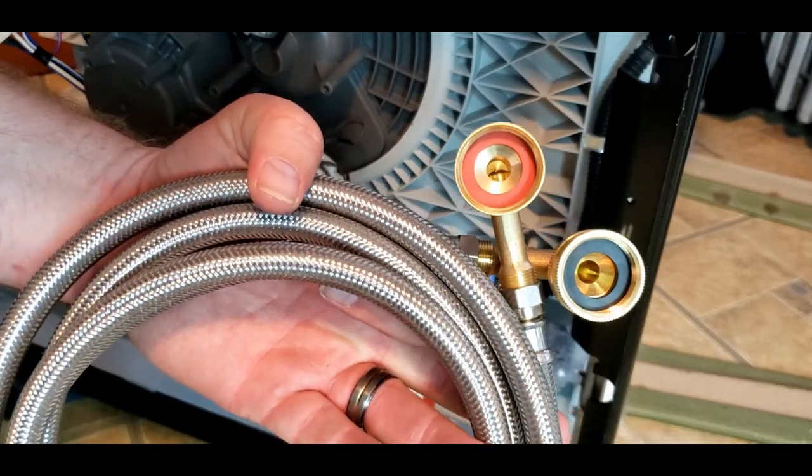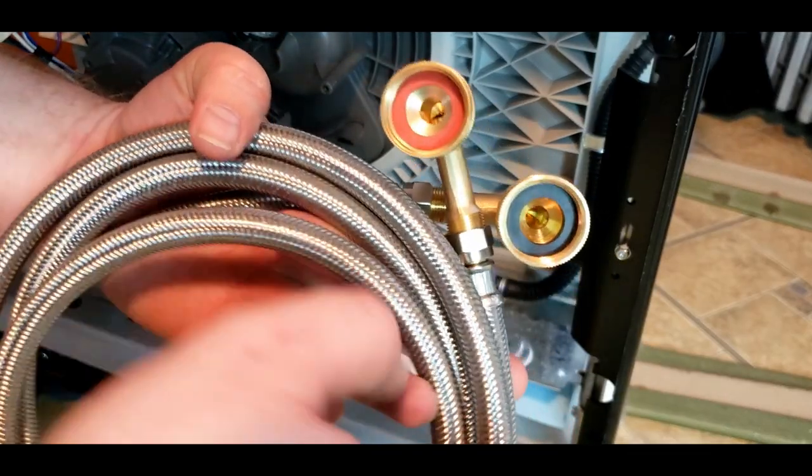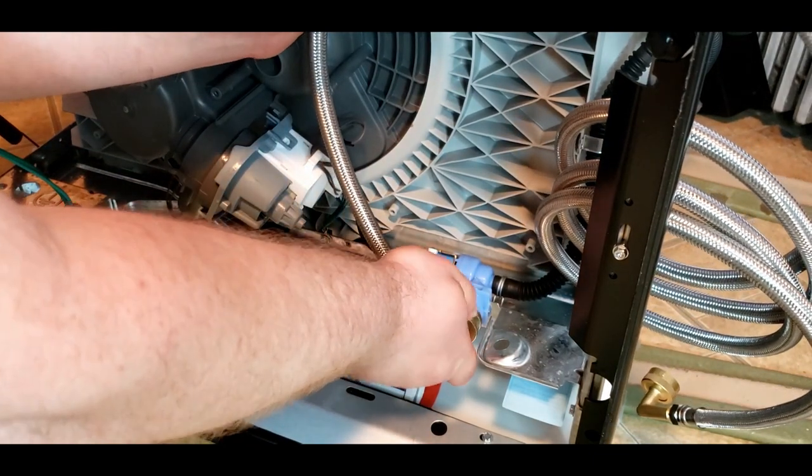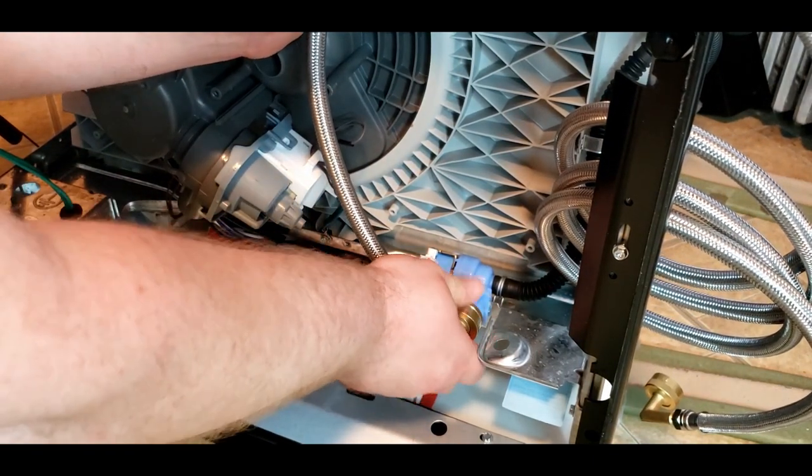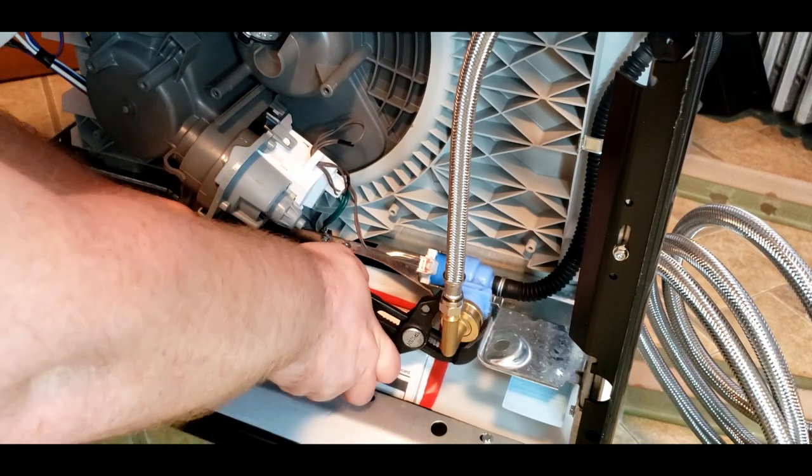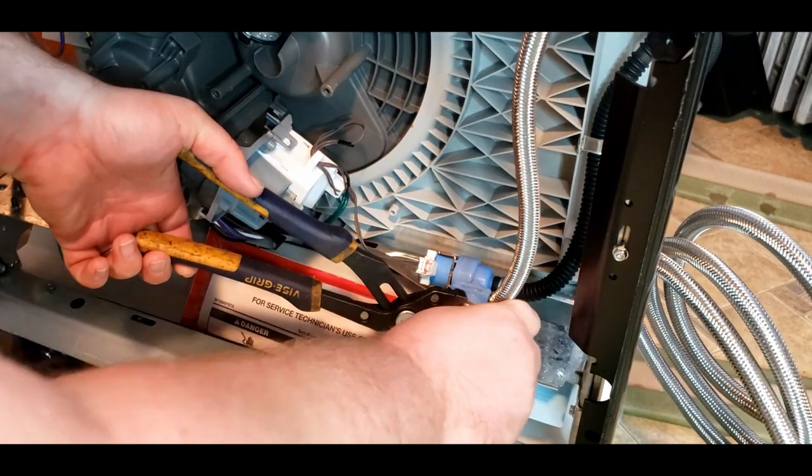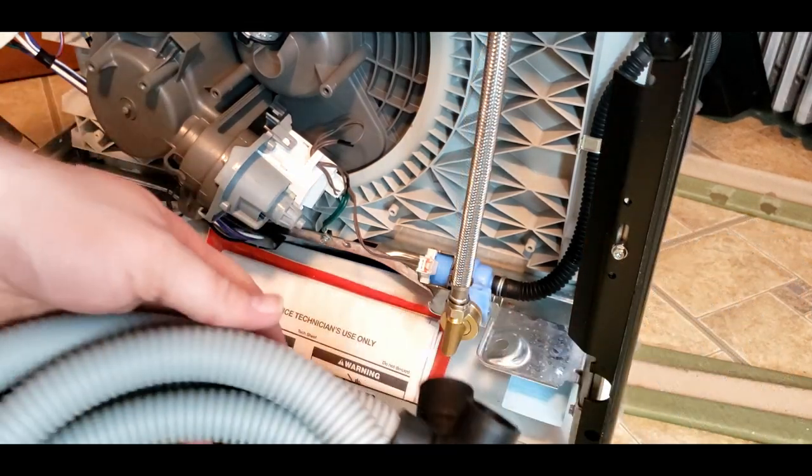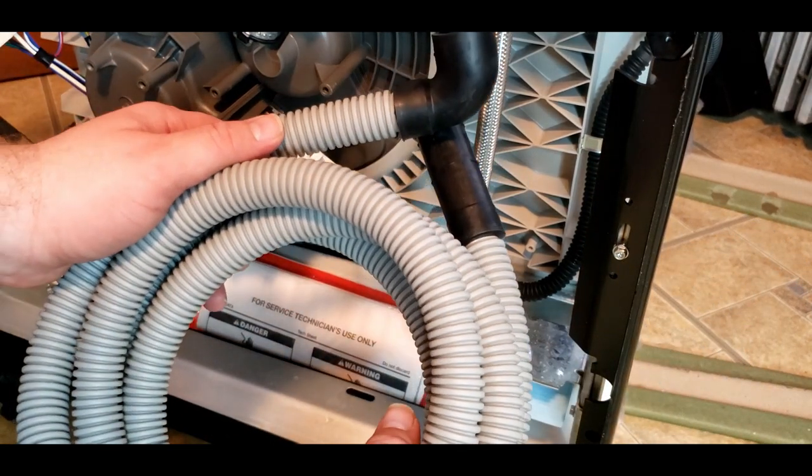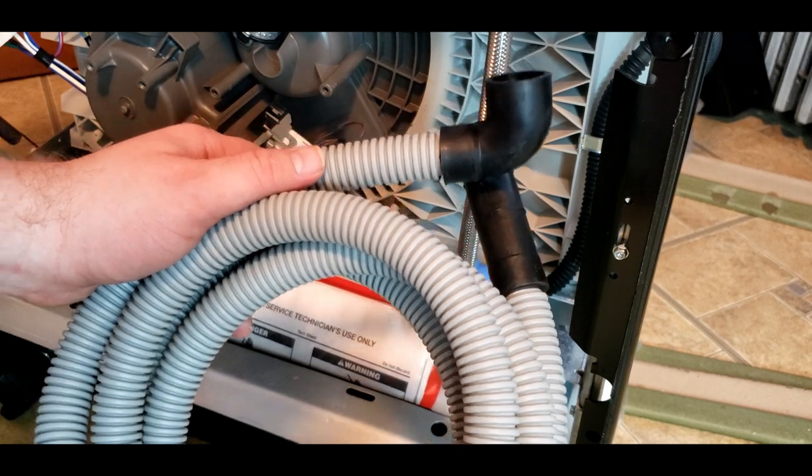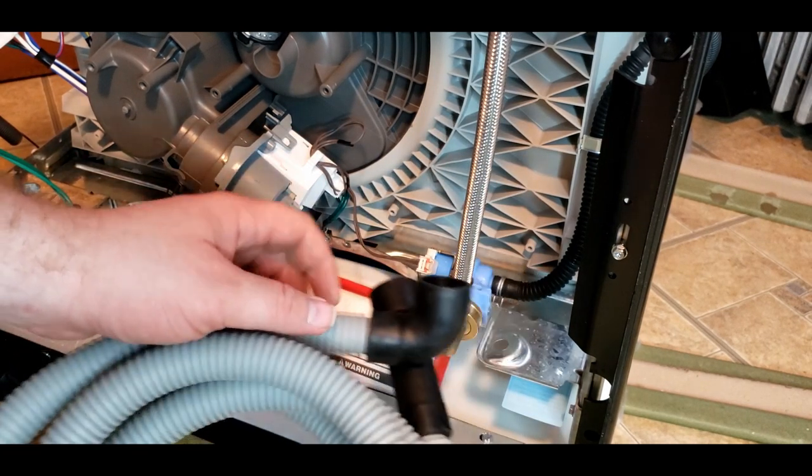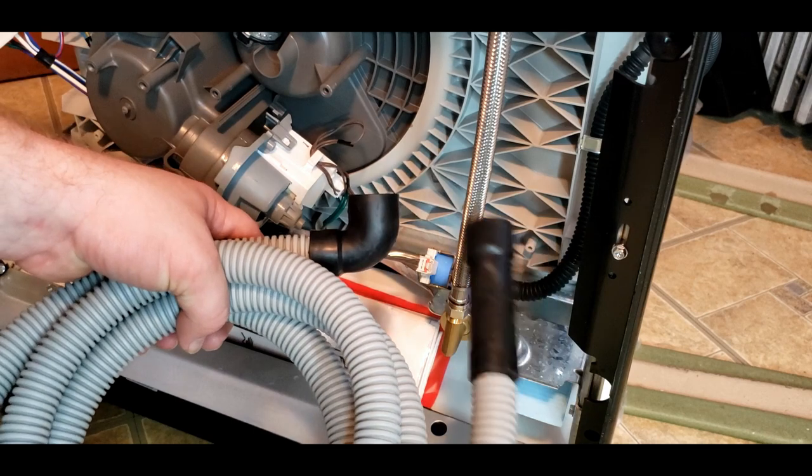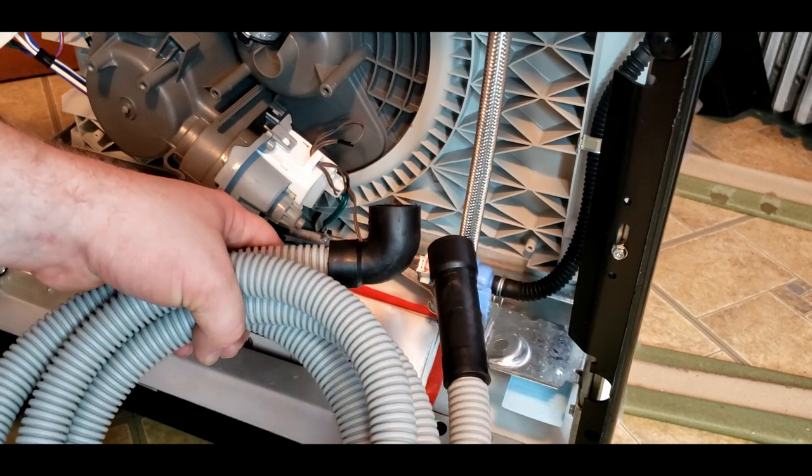Now, with both ends installed, we can install it onto the dishwasher. The drain line is just a universal dishwasher drain line. We're going to reuse the clamp on this end and I'll show you how we're going to put this into the other end.